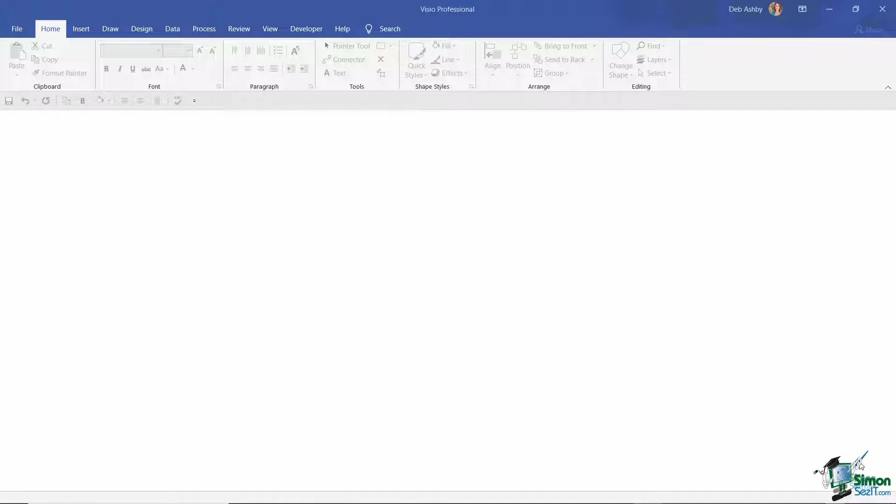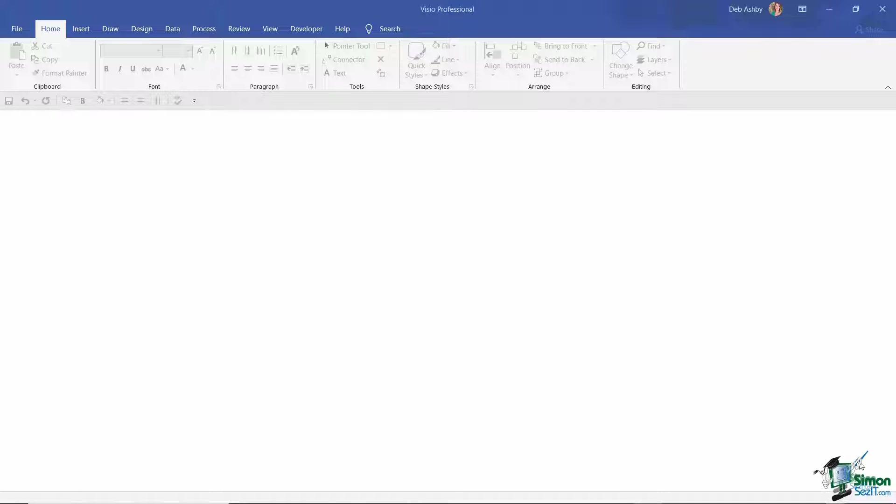So for example, if we think back to our office layout example, instead of using the shapes that are available in the stencil, you might want to use a real life image of that particular object. So that might be a desk or a chair or a pot plant or something like that.